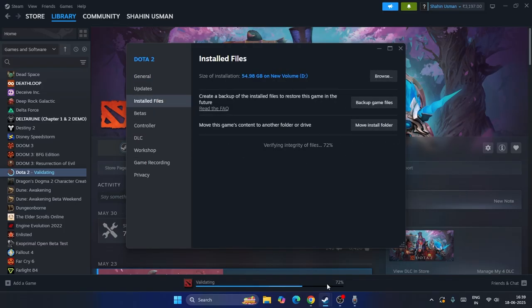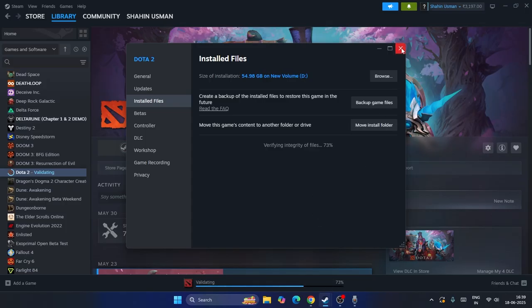Right now the verify integrity of game files is in process. Once this completes, most probably the issue will be completely fixed and that's what you have to try.